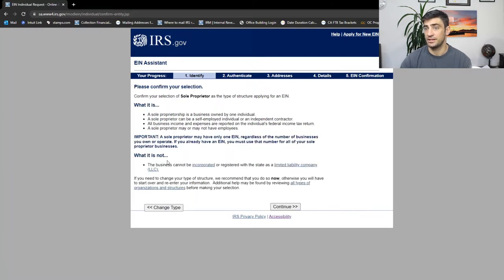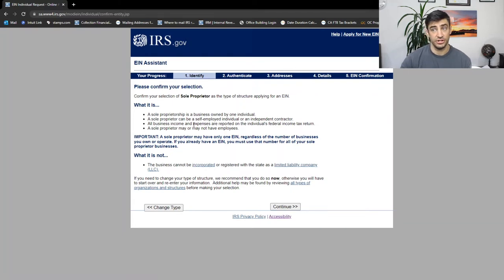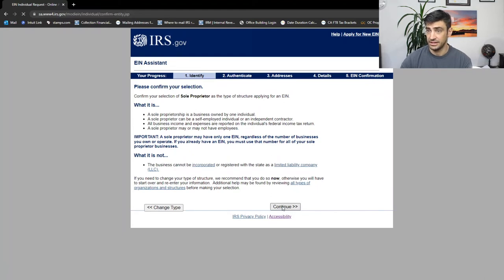What it is, what it is not. It is not a corporation or an LLC. So if you're an LLC corporation, you're not going to use this. Click continue.